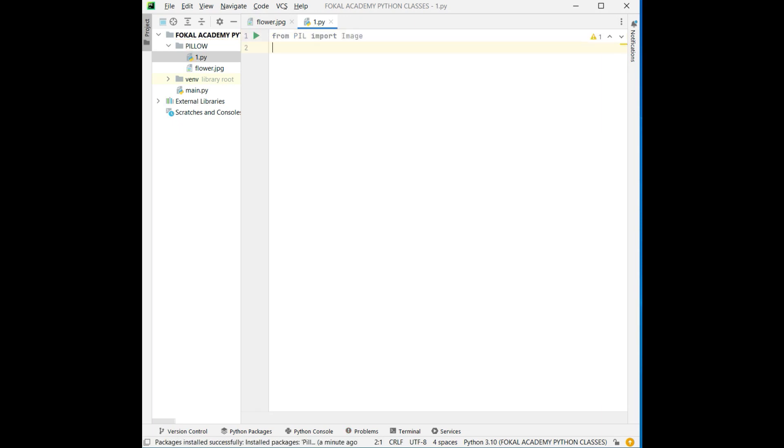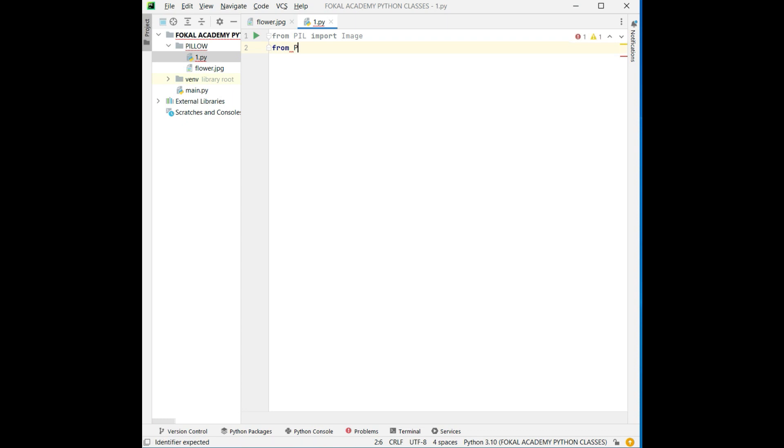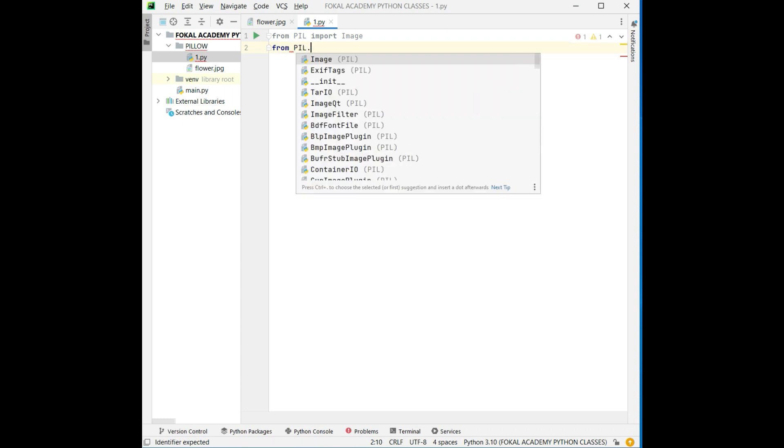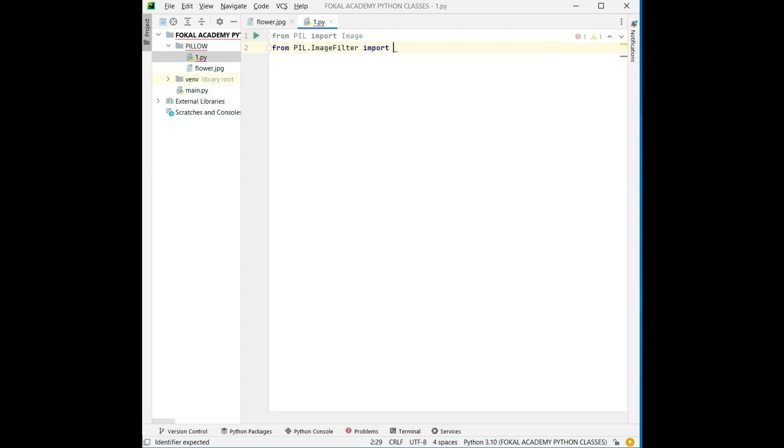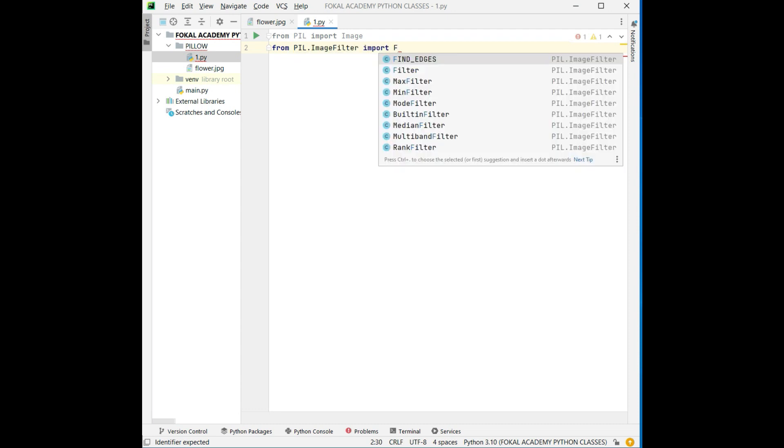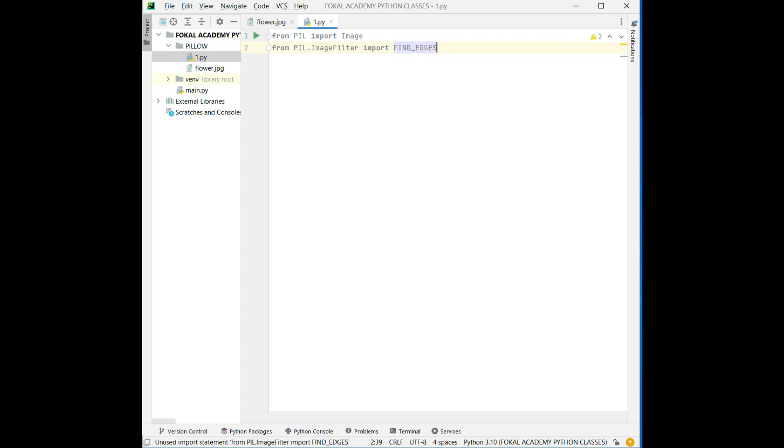Now we need some more methods. So from PIL, in that we have ImageFilter. In that filter we are going to import find_edges. So this is the important method for finding the edges of any image.